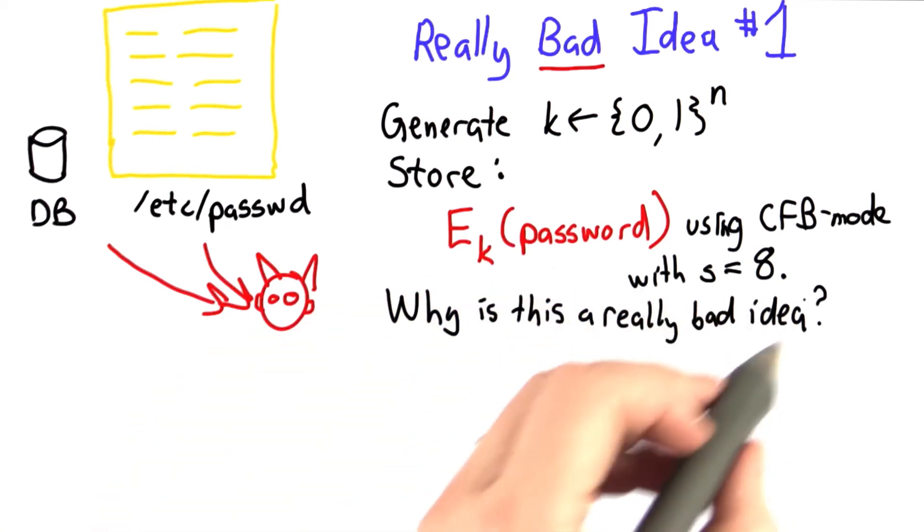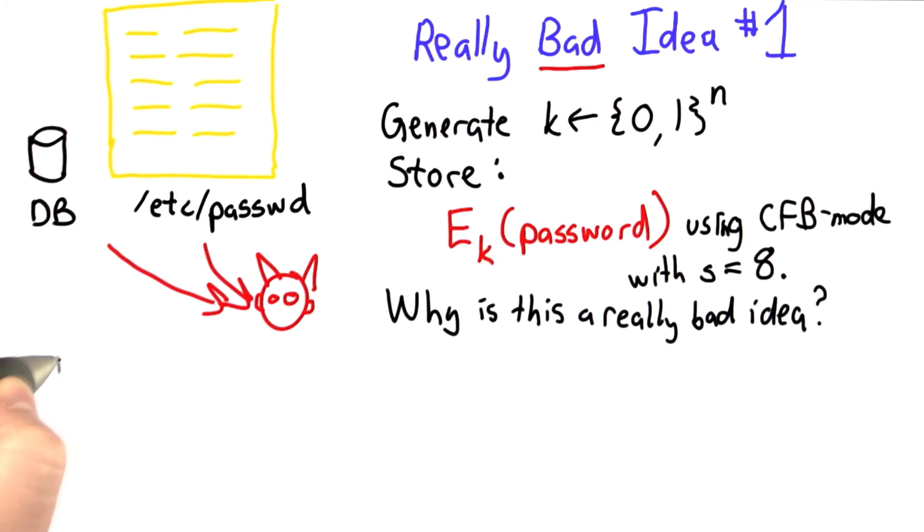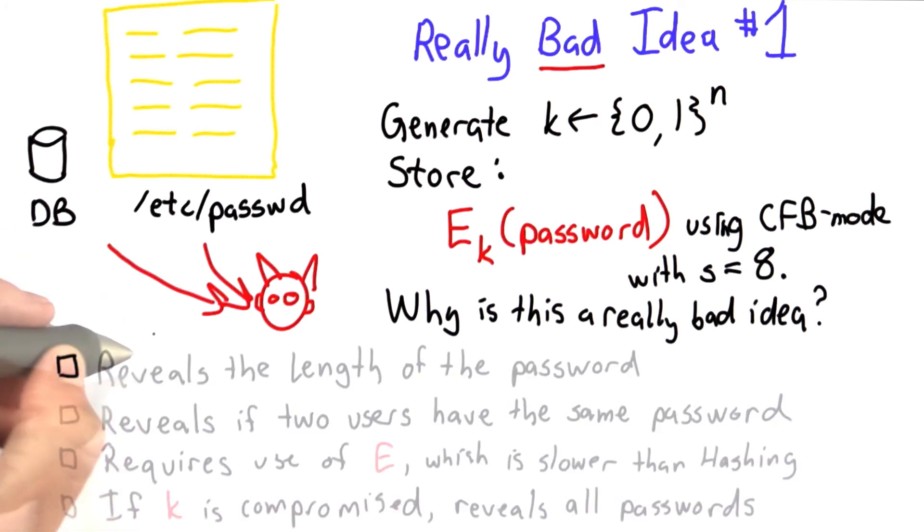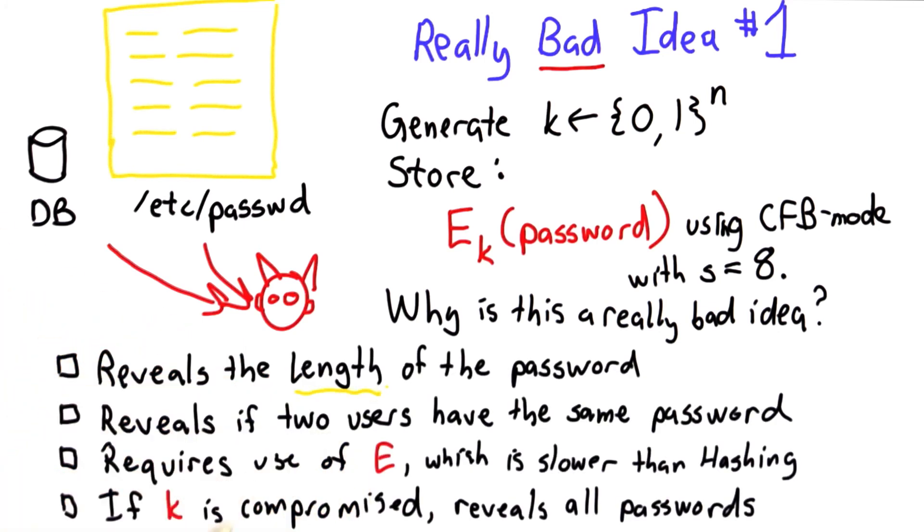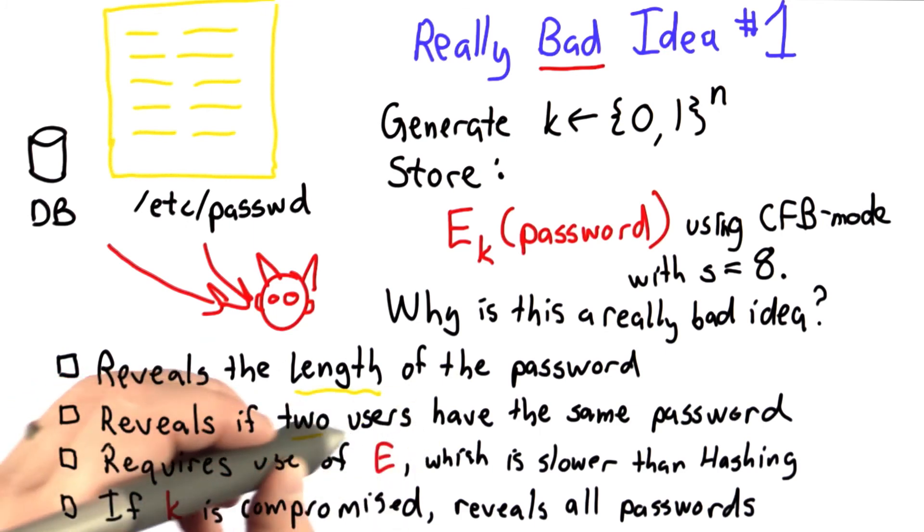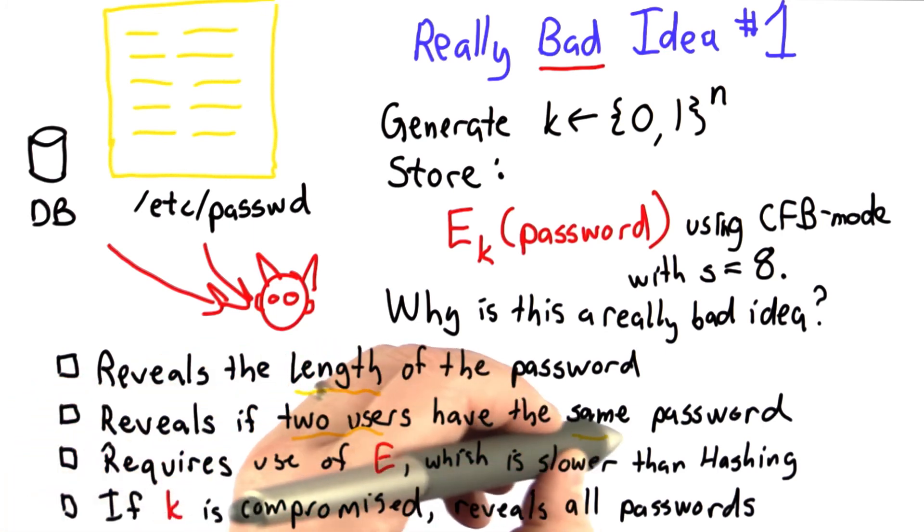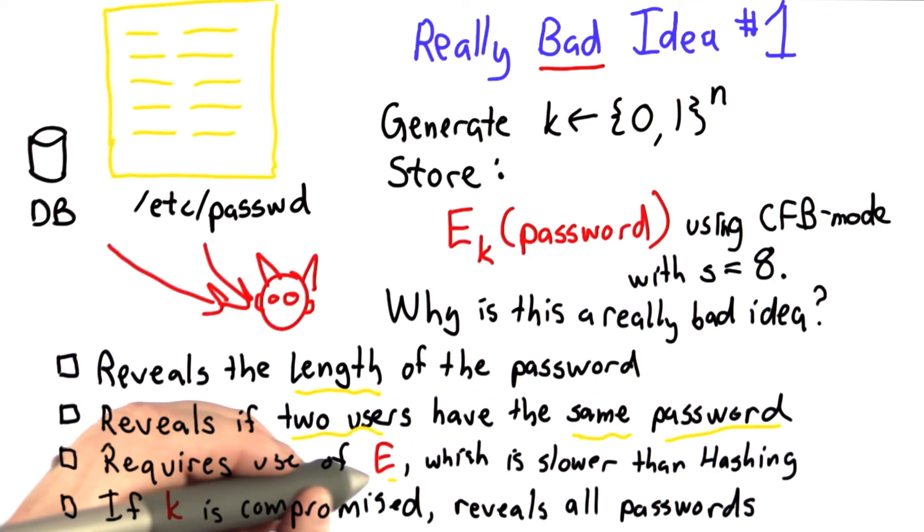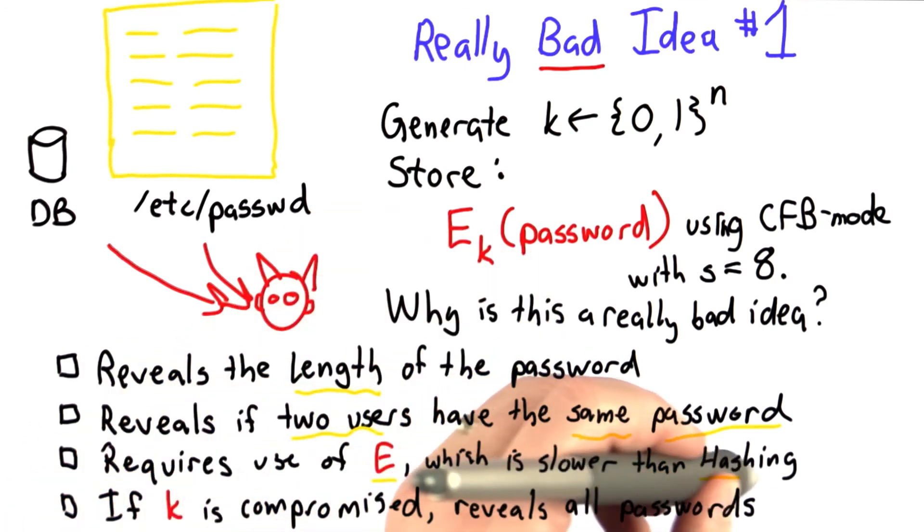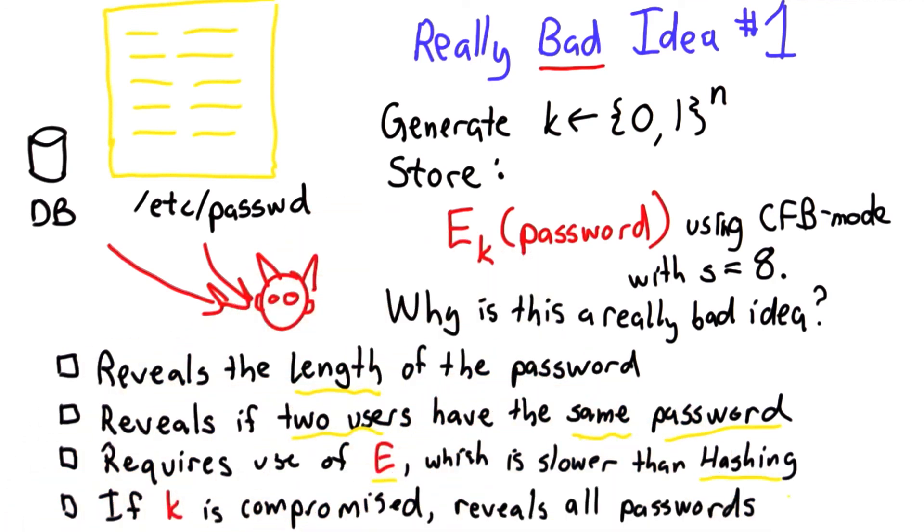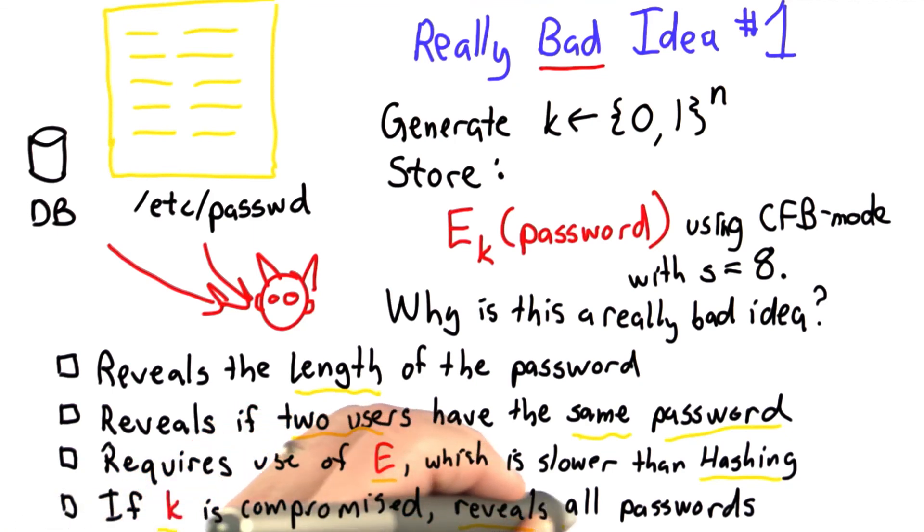The question is why is this a really bad idea? Here are all the possible choices. Select all the ones that apply: that it reveals the length of the password; that the encrypted text reveals when two users have the same password; that it requires use of E, an encryption function, which is slower than using a hash function; that if the key is compromised, that reveals all of the passwords.